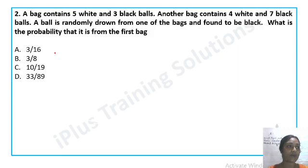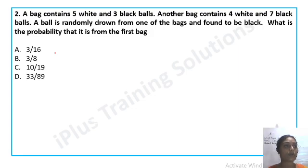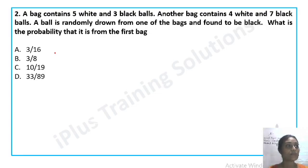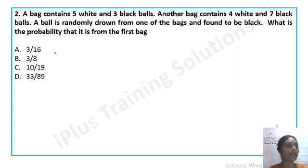Next question: A bag contains 5 white and 3 black balls. Another bag contains 4 white and 7 black balls. A ball is randomly drawn from one of the bags and found to be black. What is the probability that it is from the first bag? Option A: 3/16, Option B: 3/8, Option C: 10/19, Option D: 33/89.